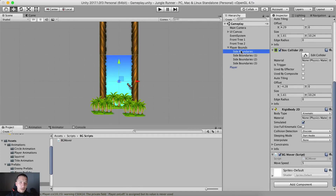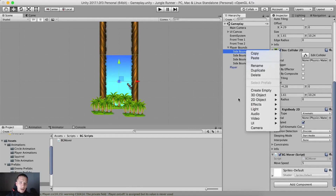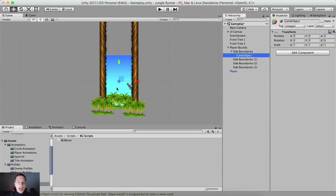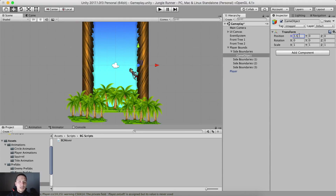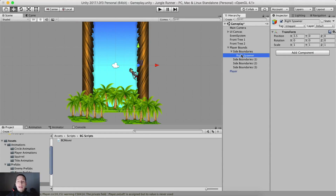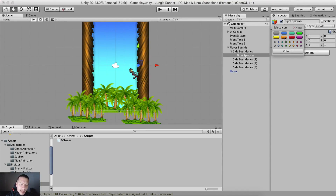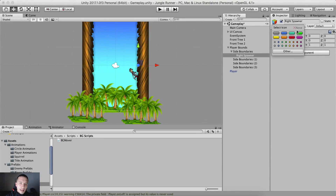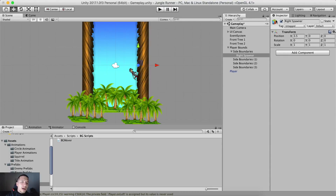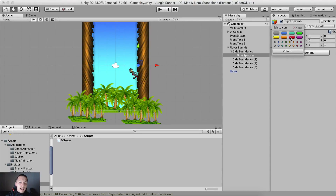Before that, I'm gonna select the side boundaries and create an empty game object which is going to be the child of side boundaries, and I'm simply gonna set its position at x 3.5 — this is going to be the right spawner, which is where we are going to spawn our obstacles on the right side. I'll quickly tag it by clicking on the cube icon and selecting one of the icons.